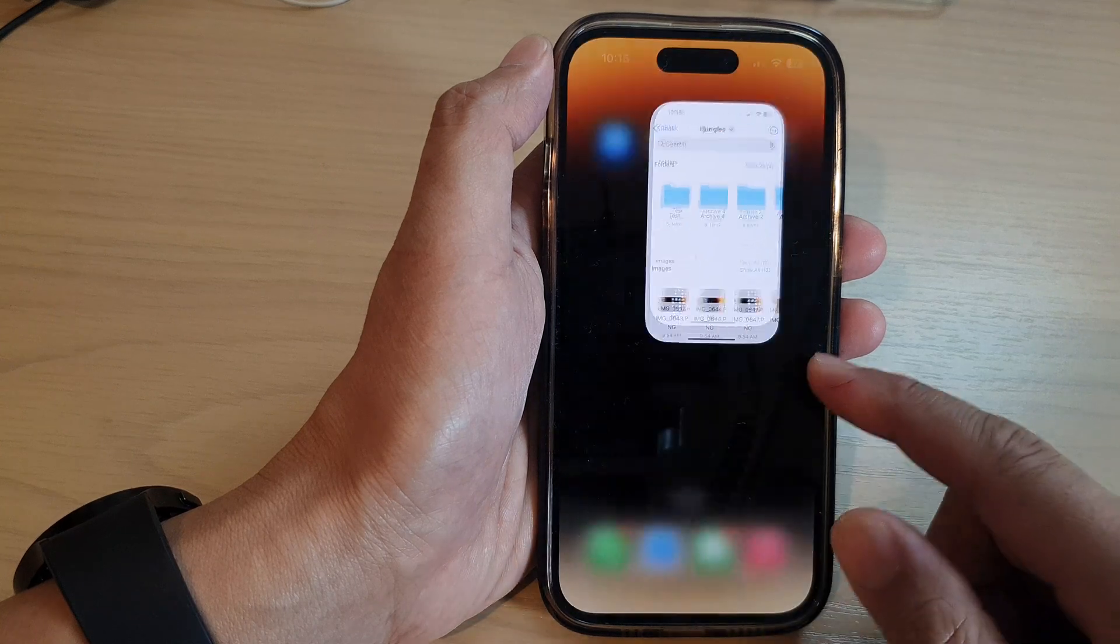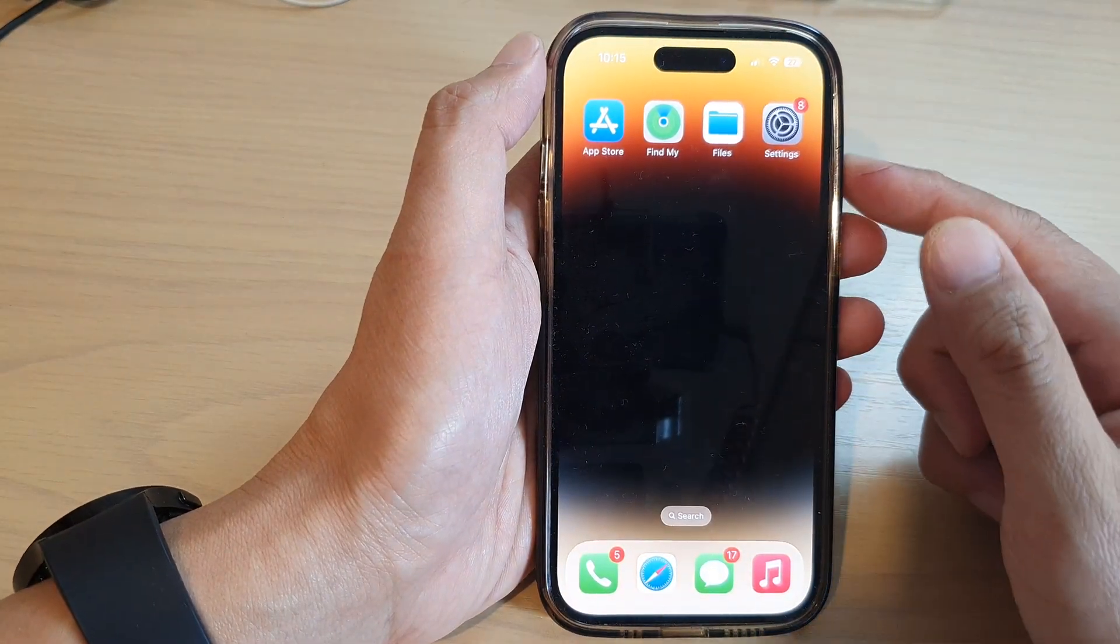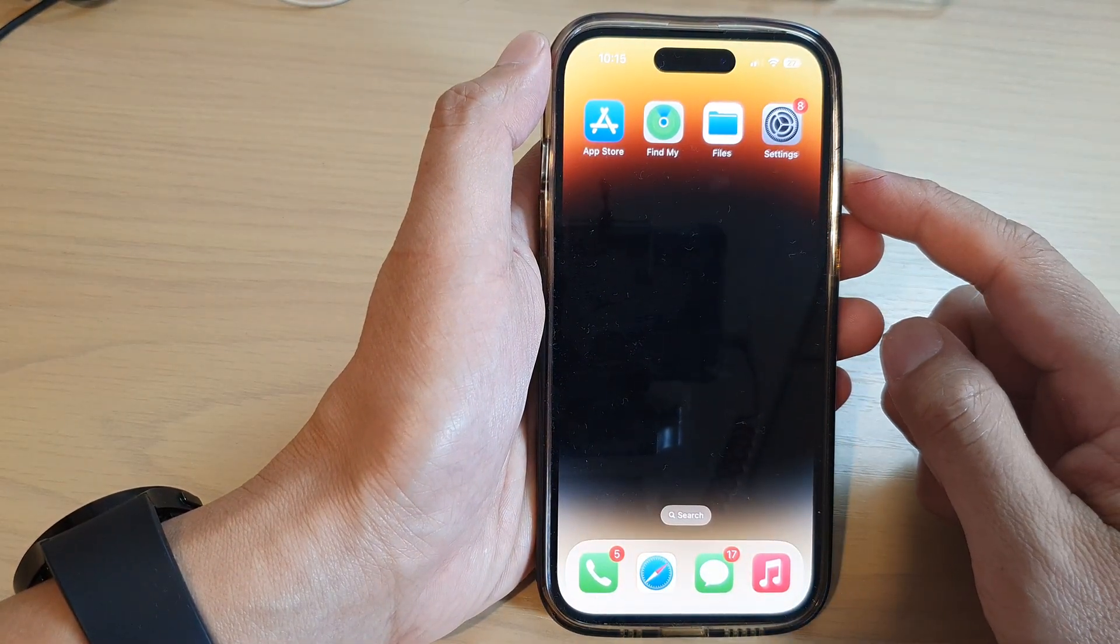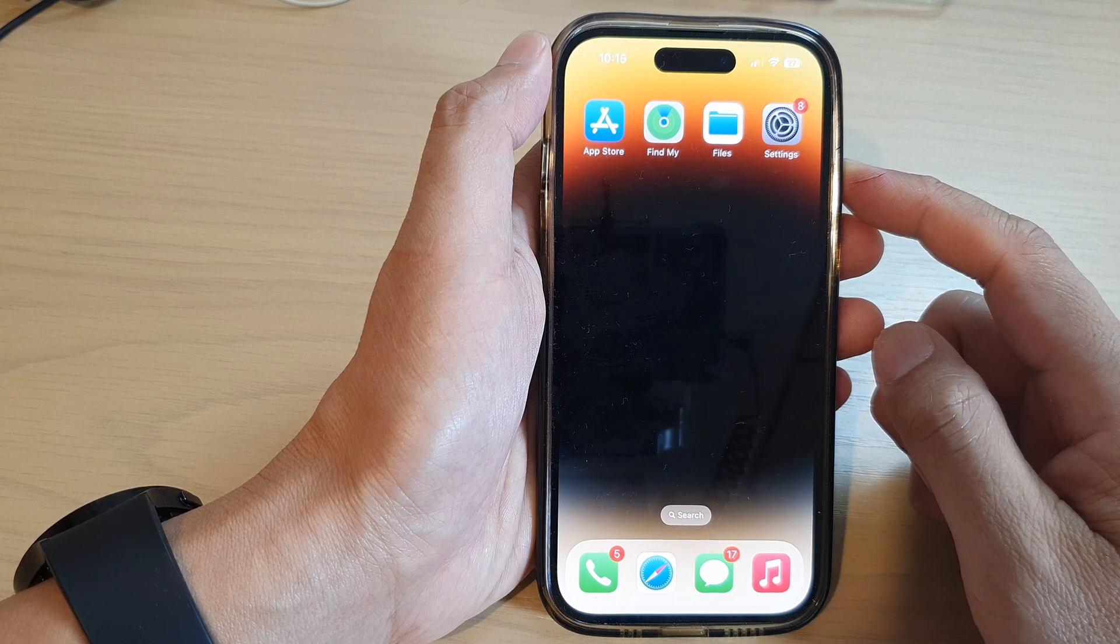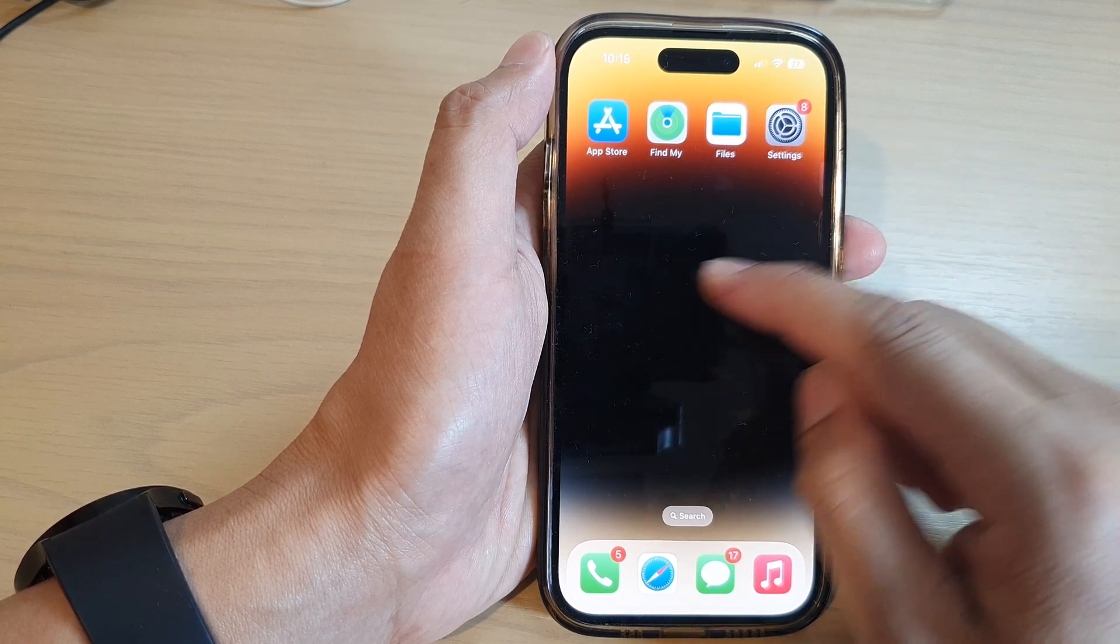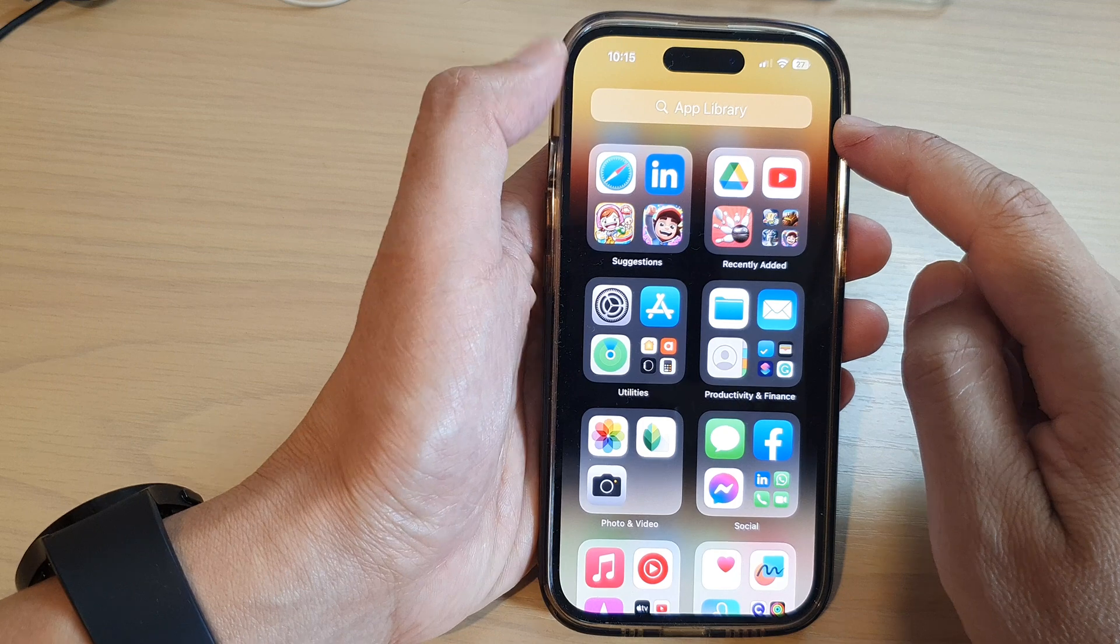First let's go back to the home screen by swiping up at the bottom of the screen. On the home screen, open up the Files app or you can open it from the app library.